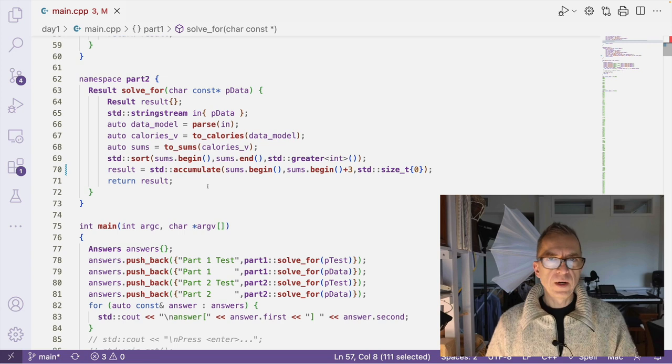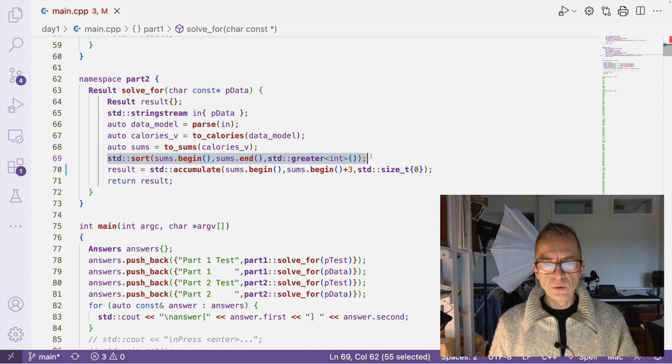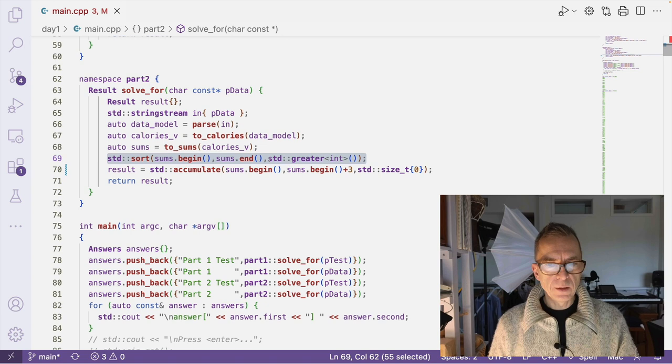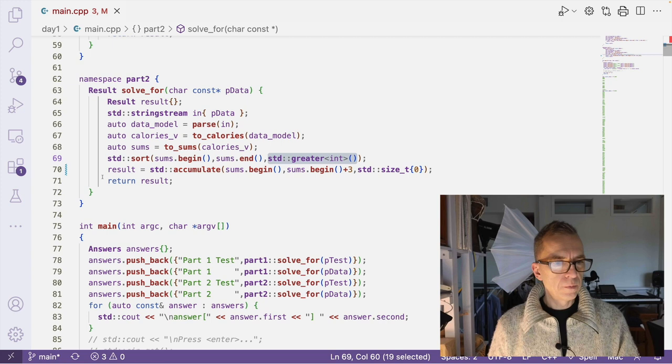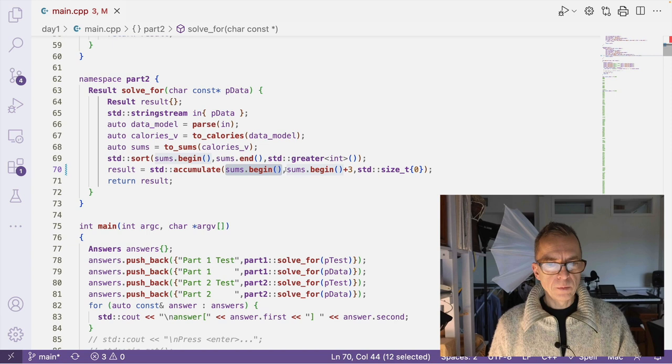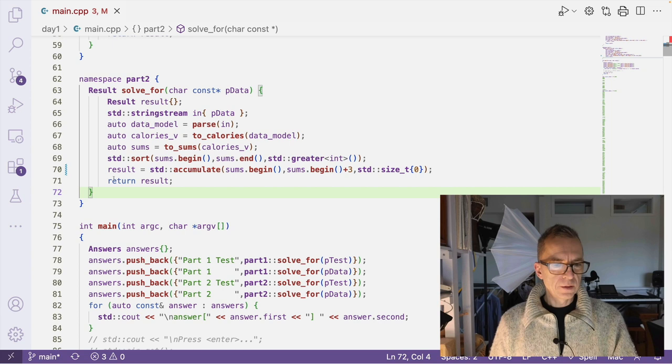And I just used brute force here. So I sorted the vector so that the greatest one is first. I used the comparator here, the standard greater comparator. And now I can just accumulate from sums begin to sums begin plus three. And then I get the three largest ones. And that's the result for part two.